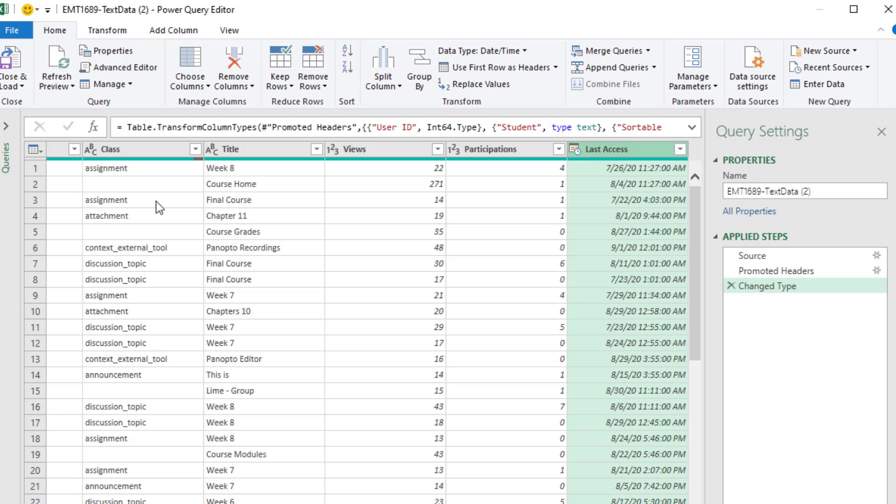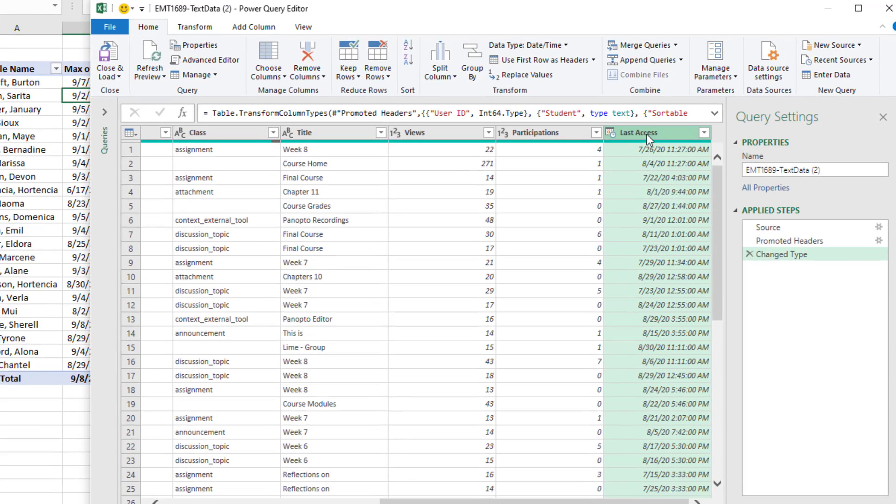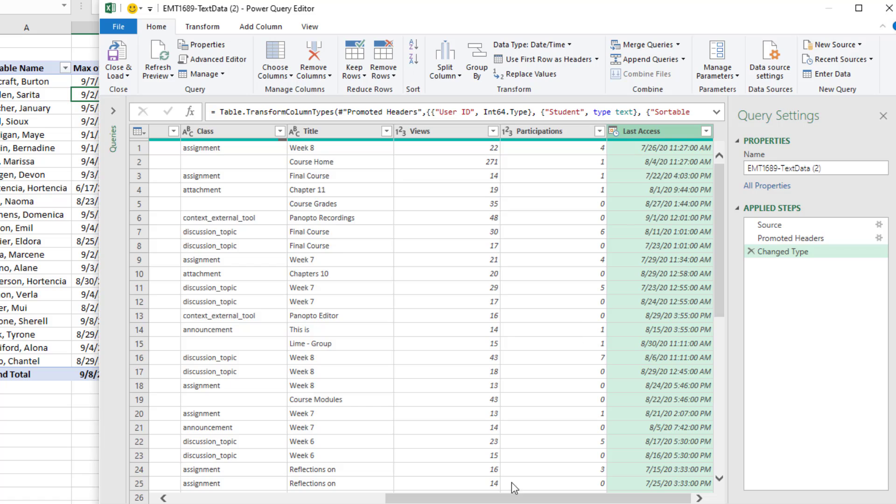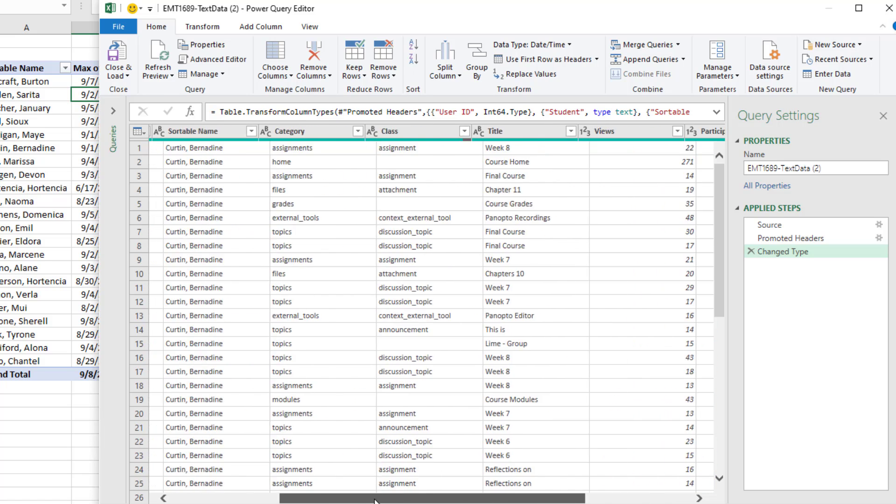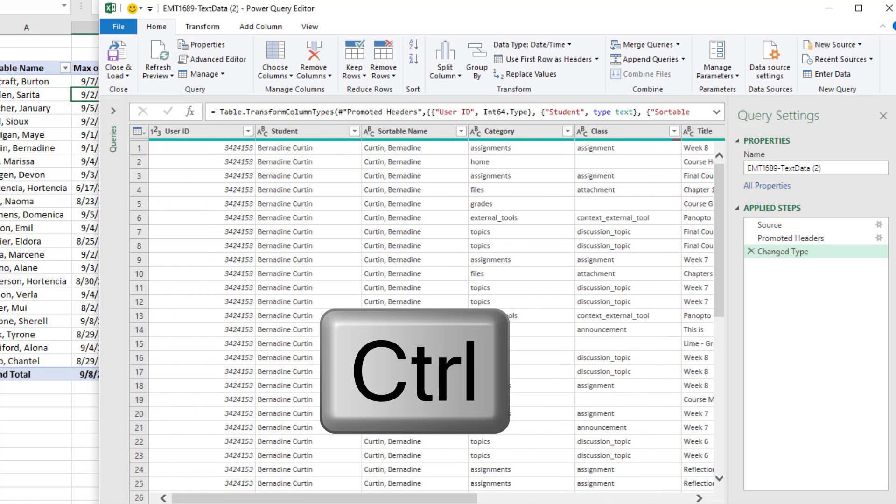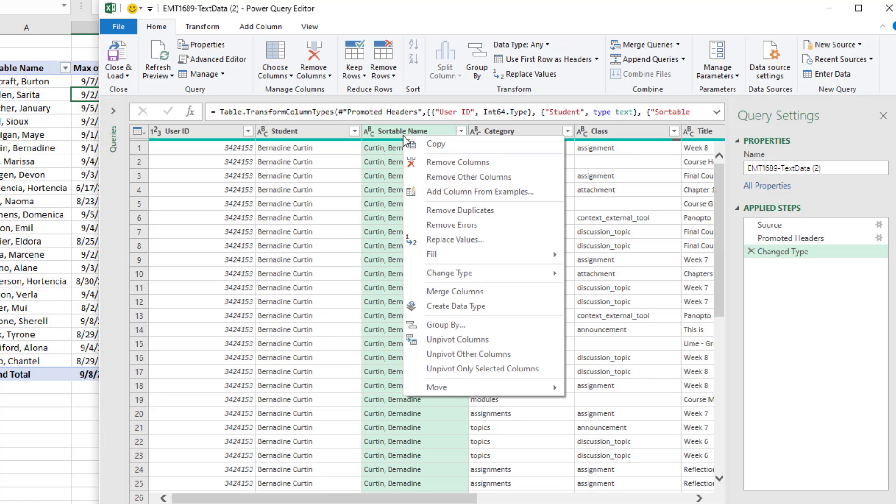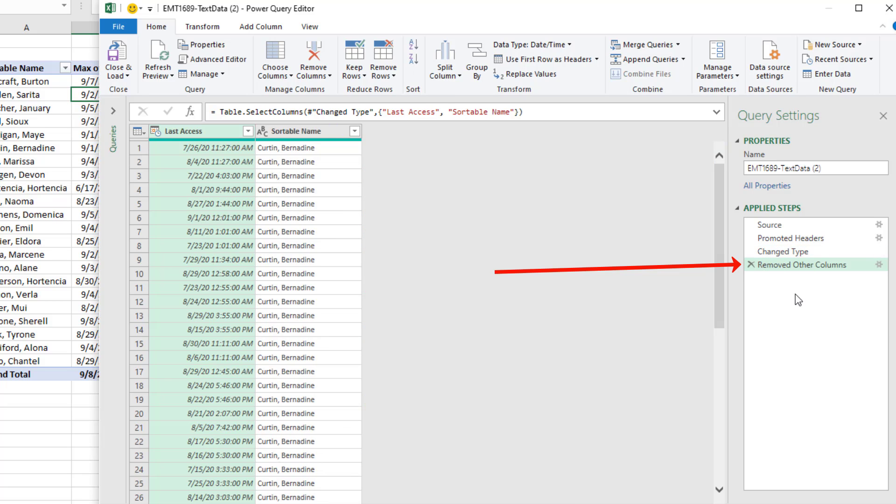Now, rather than import all the columns, we're only interested in two columns. So I'm going to select Last Access, scroll over. Holding Control, I'm going to click on Sortable Name, right click, Remove Other Columns. That adds a new step.